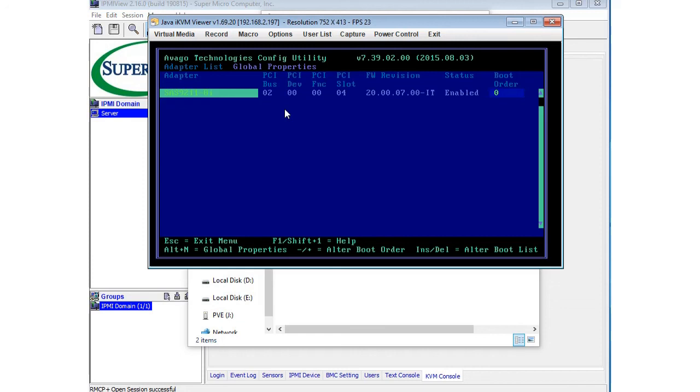Before, when I plugged the card in, it wouldn't even show anything. It would just go through the boot order and not even give me the option where I knew that it should have given me this config utility because my other 9211-8i shows up. So I was really surprised this worked. Kind of happy that I was able to get a good deal.